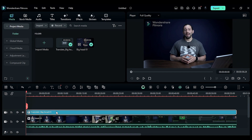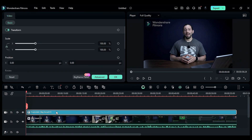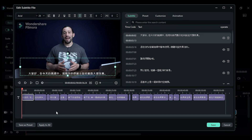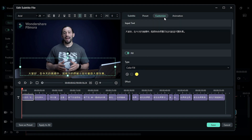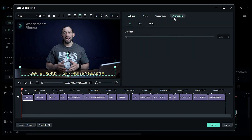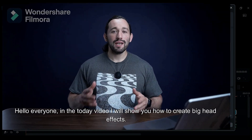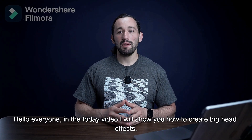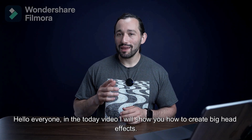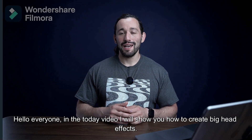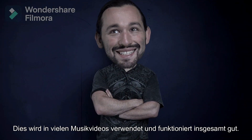Now double-click on the text track to access the subtitle, and you can modify your subtitles according to your requirement. This AI translation feature can be applied to your YouTube video to expand your video reach and find a new audience.